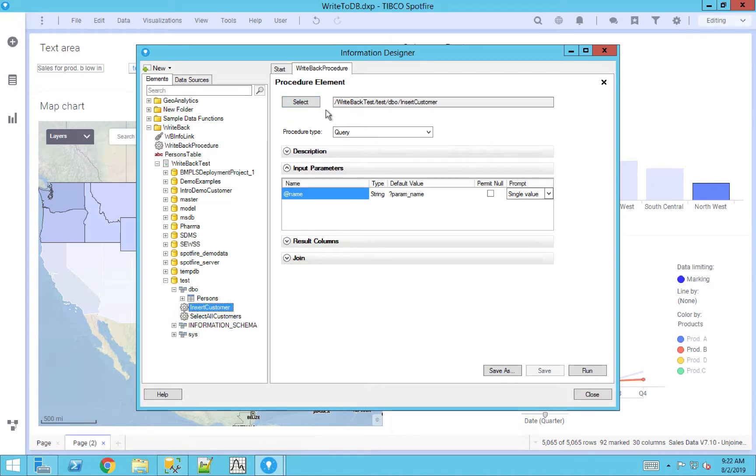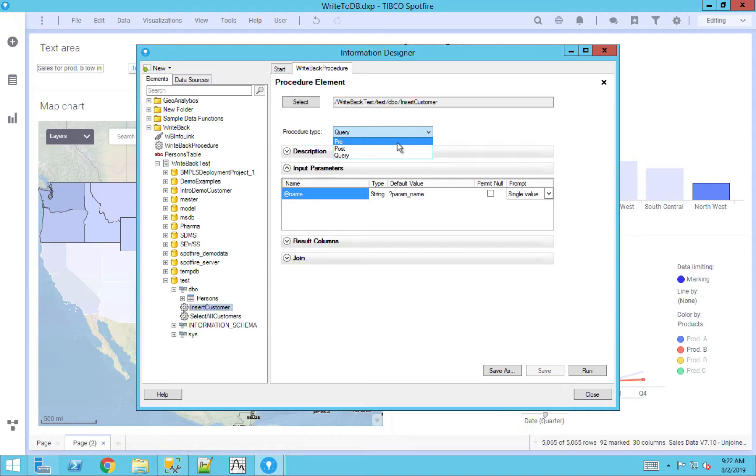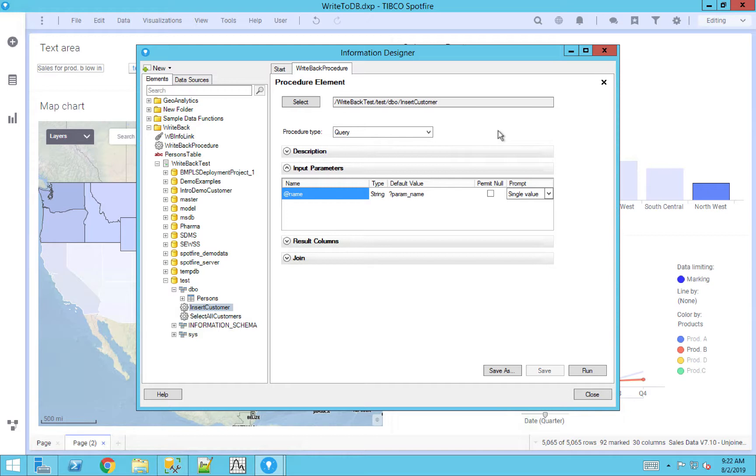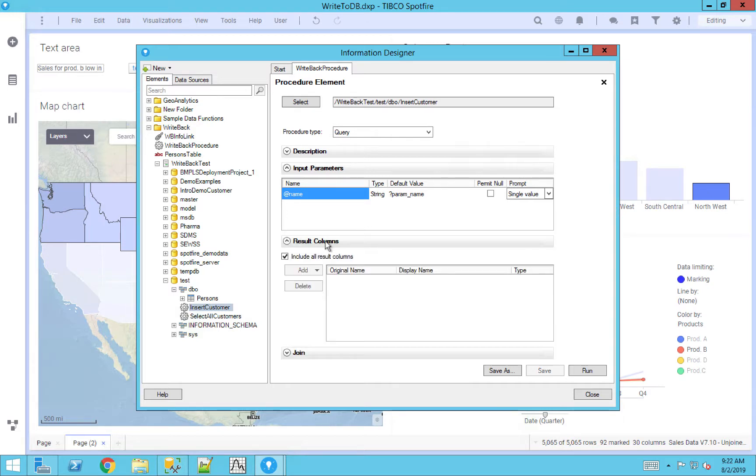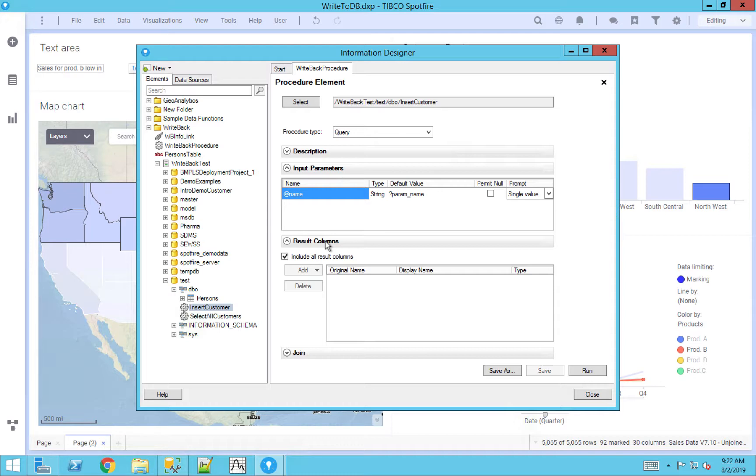Procedure type, the default is pre. We cannot use pre or post in this particular example, it has to be a query. And the reason why, and this goes back to what I was saying in that stored procedure code, is that you need the result column table. The result column table is basically saying, hey, as an information link, we actually have to bring data back, that's what the point of an information link is meant to do. So you can actually just click the include all results column, and we'll cover how that's negated later.